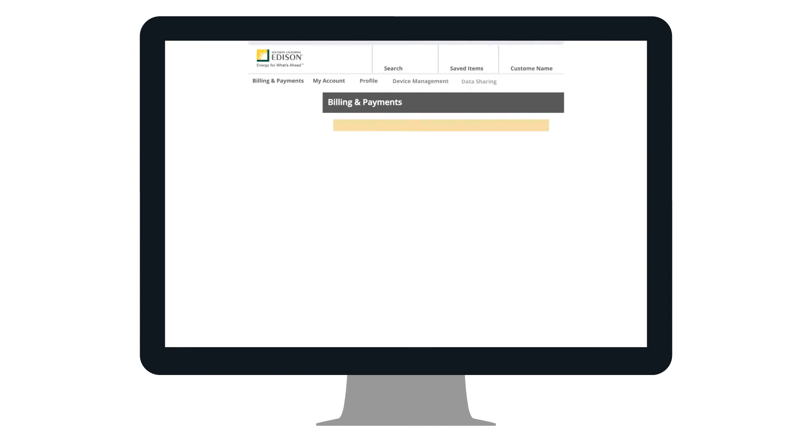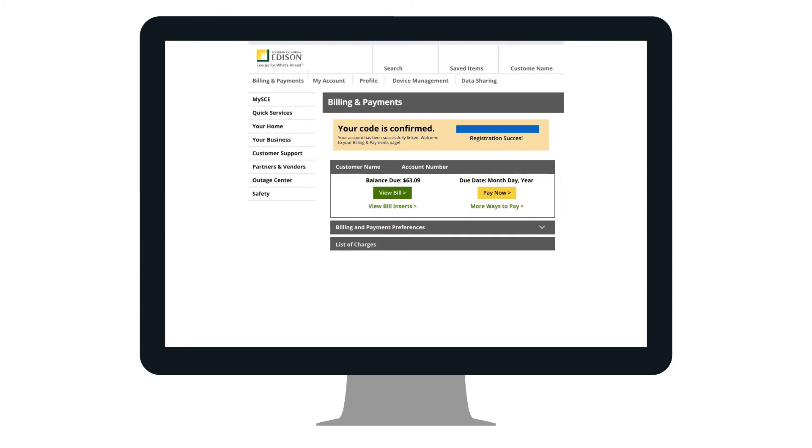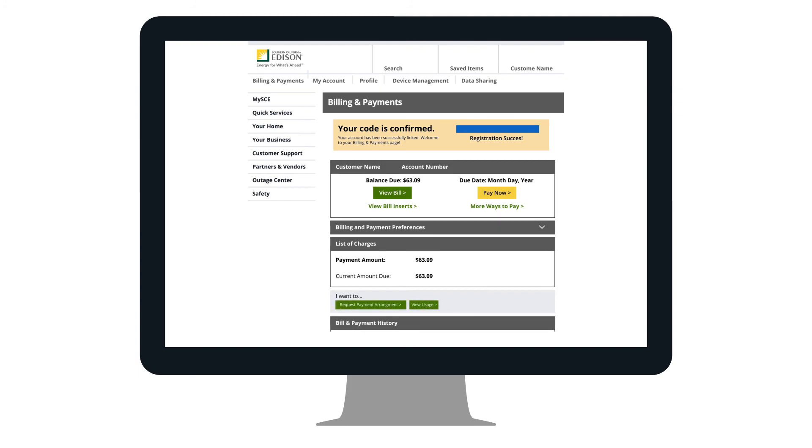Voila! You are verified and your registration is successful. You now have full access to your online SCE account.